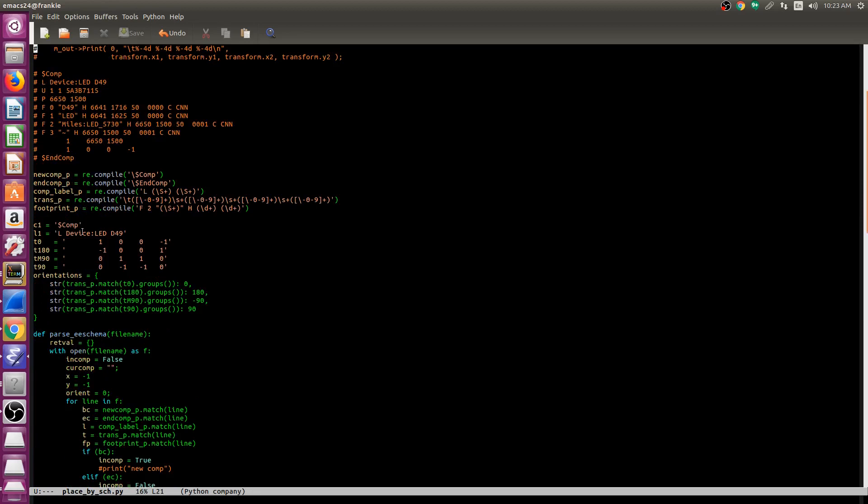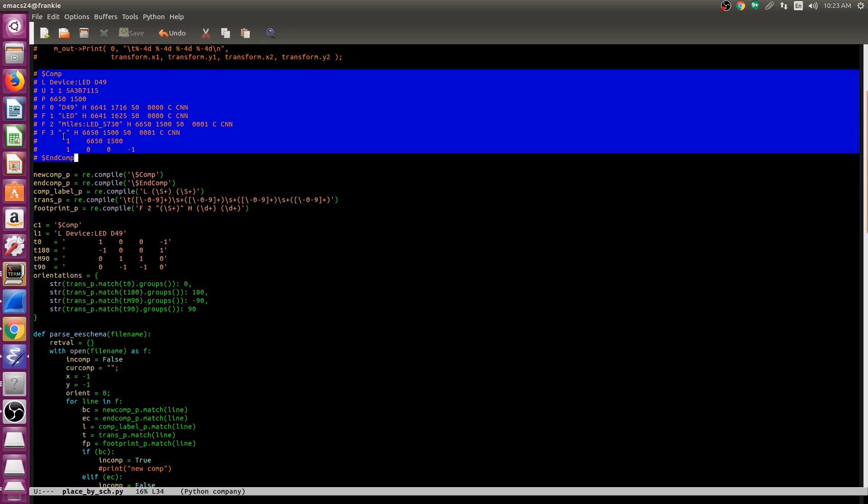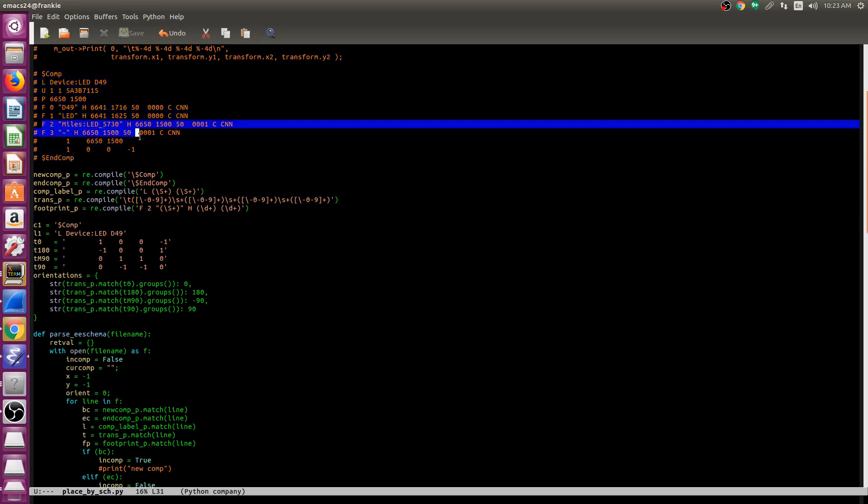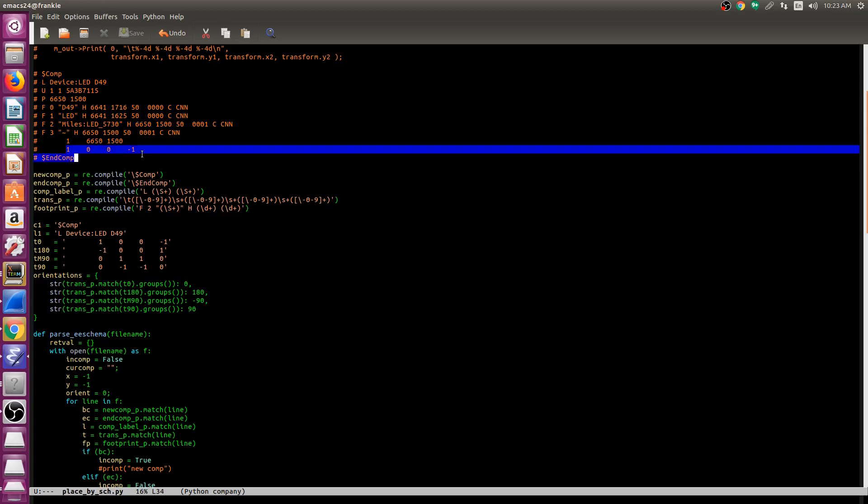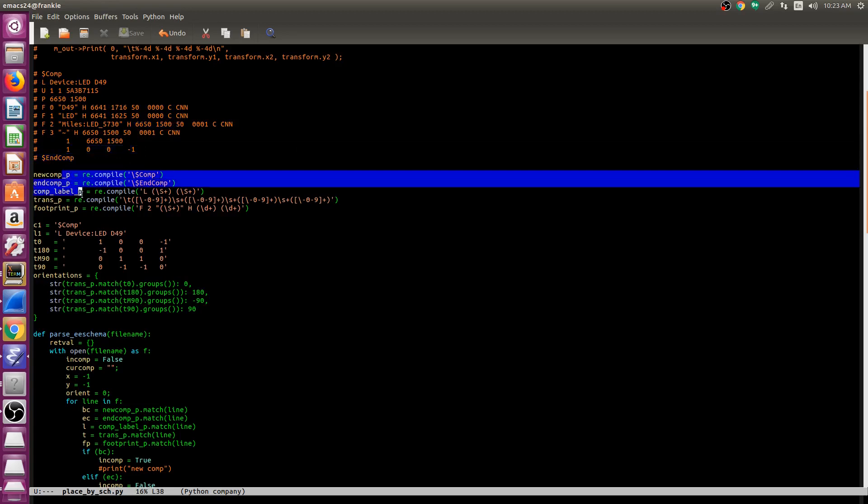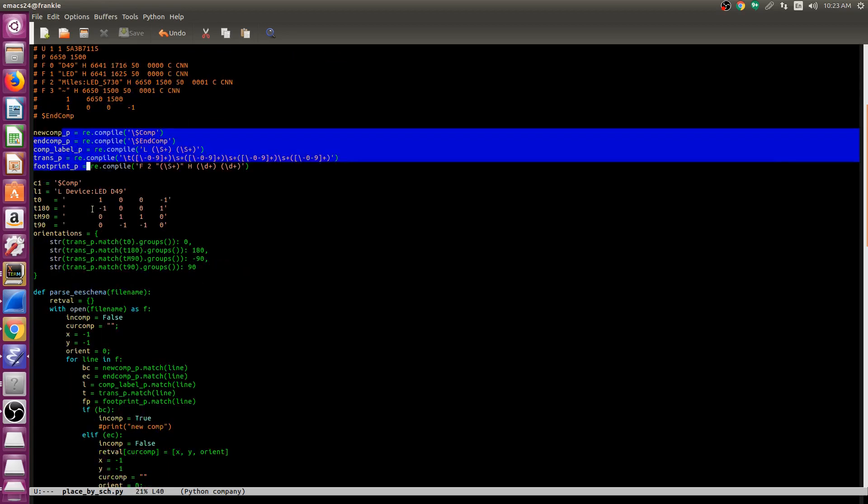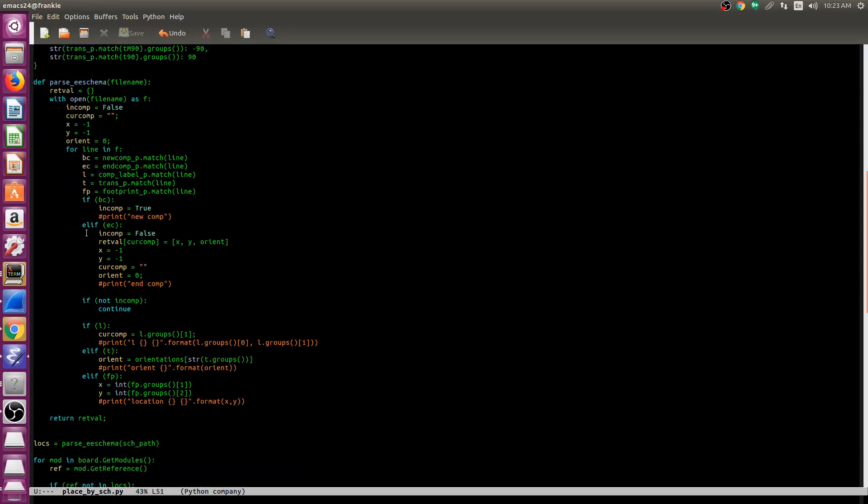I then parse through that schematic looking for certain component lines. So in particular here I see that we have the footprint location as well as the transform of that footprint. I have some regular expressions to do that parsing. I go through each one of them to identify the location as well as the transform.